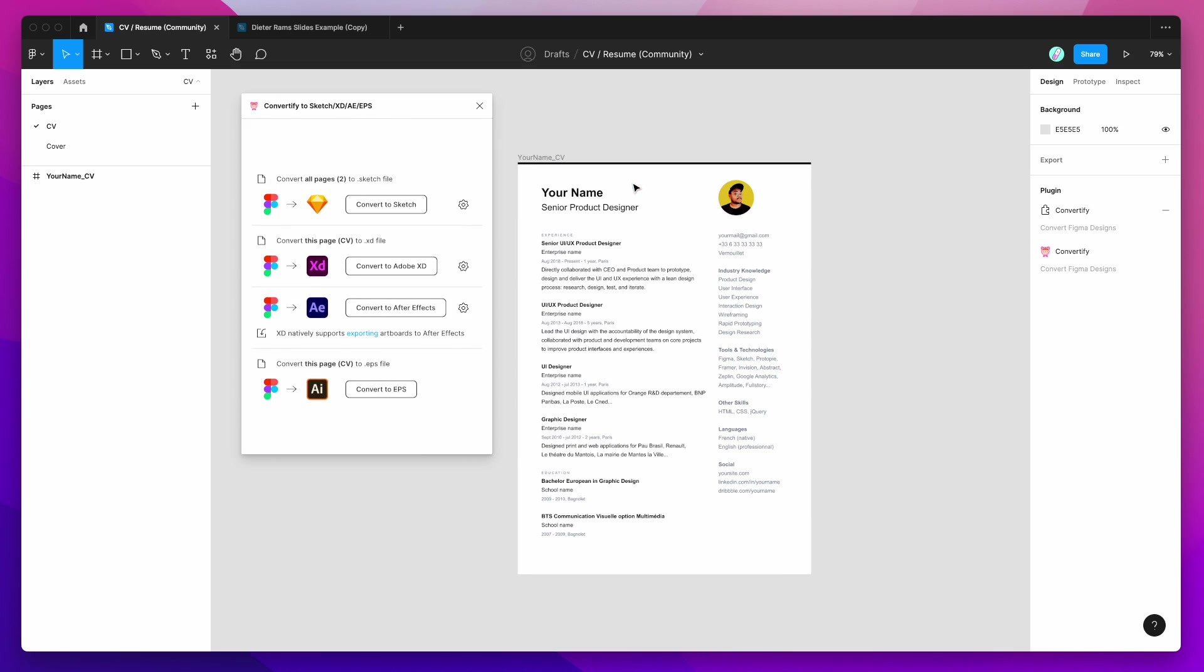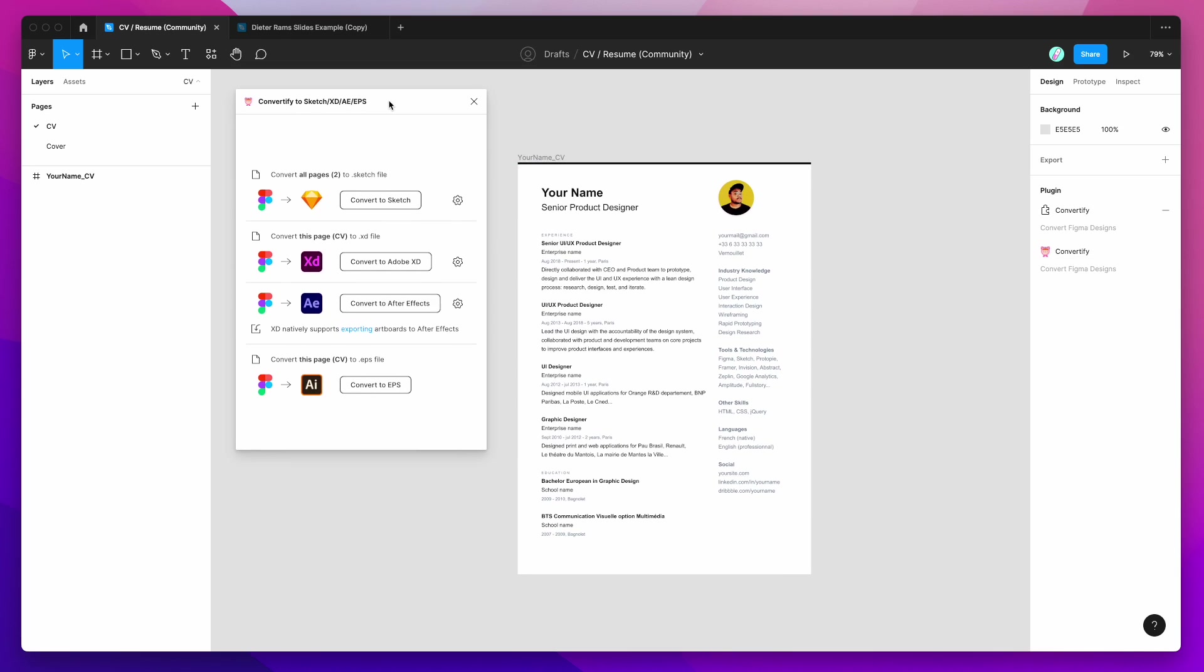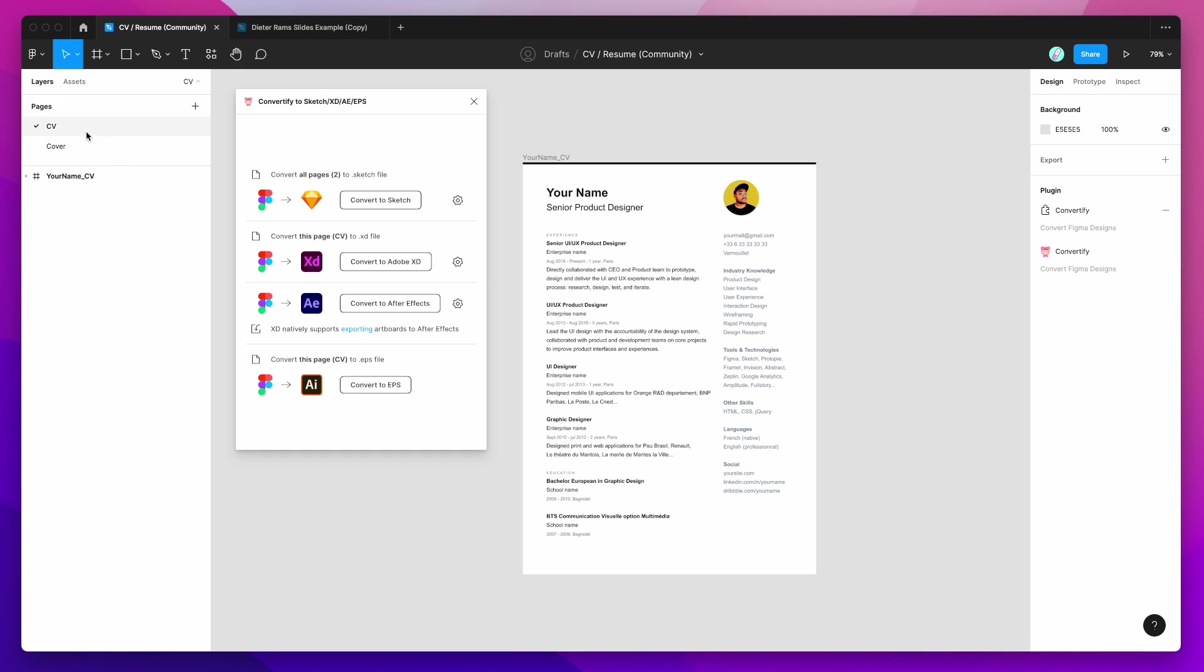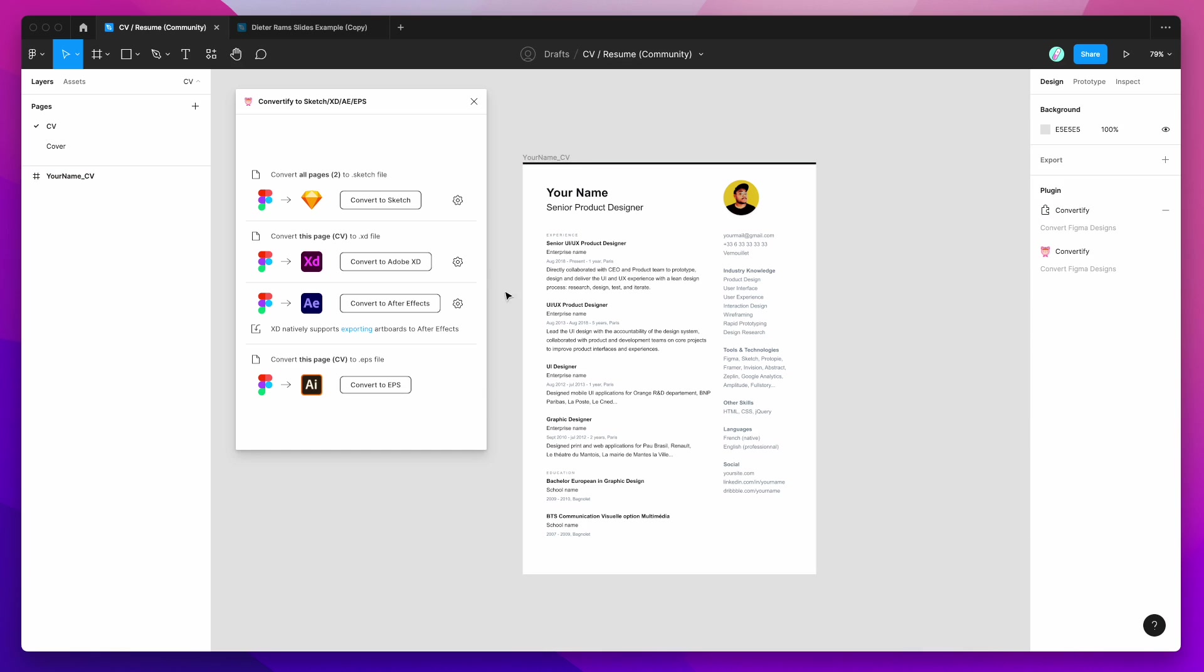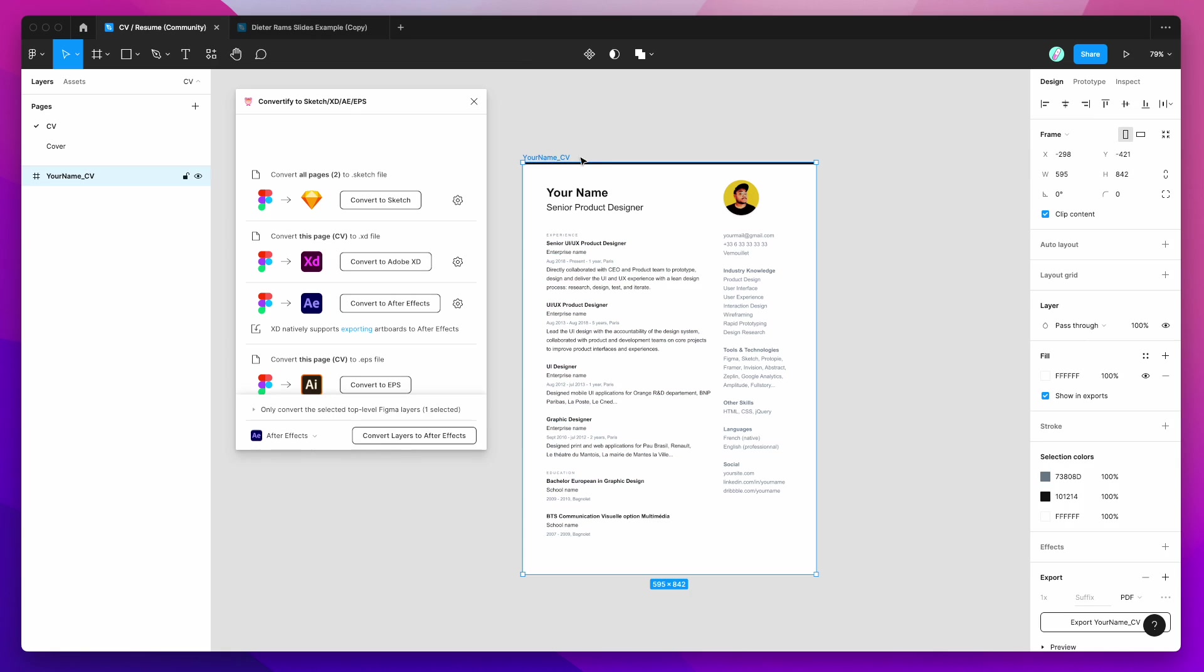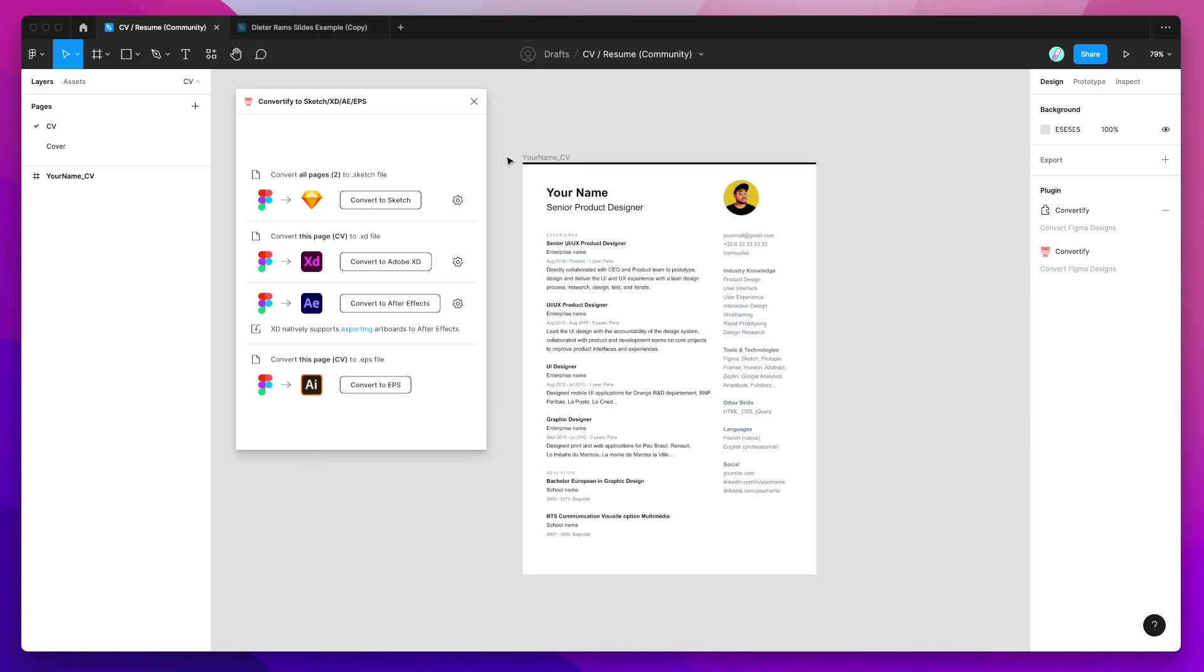So when the plugin runs for the first time, all you need to do is make sure that you're on the right page. So for this example, I'm just going to convert this CV out to an EPS file. So all we need to do is make sure we're on this page and it's going to convert every single artboard or frame on the Figma page into its own EPS file.